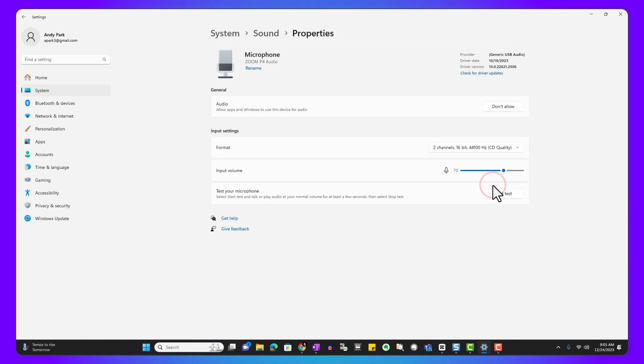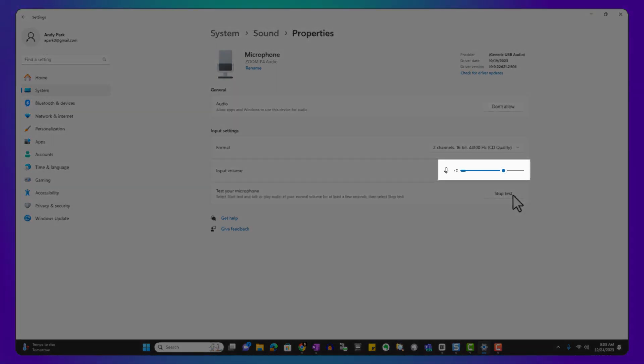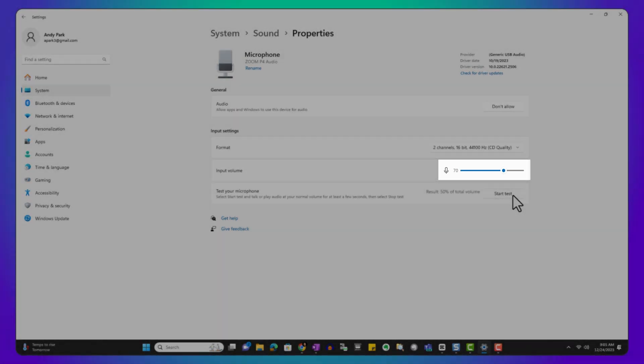With the right mic selected, let's test it to ensure everything is working properly. Just speak normally and watch the volume meter move to your voice. If it's not moving, check your connections or select a different device.